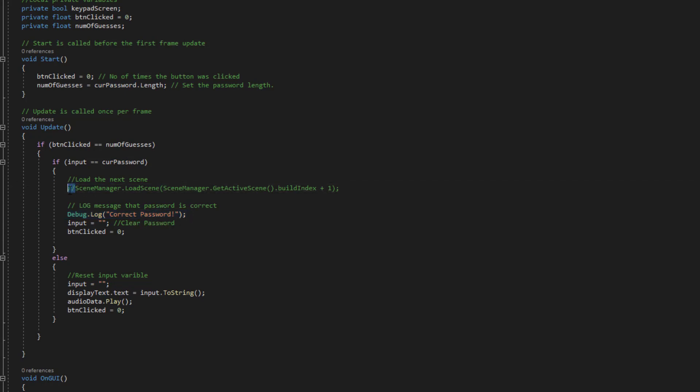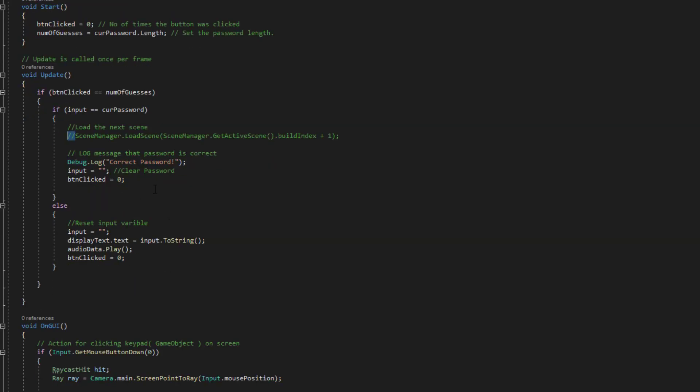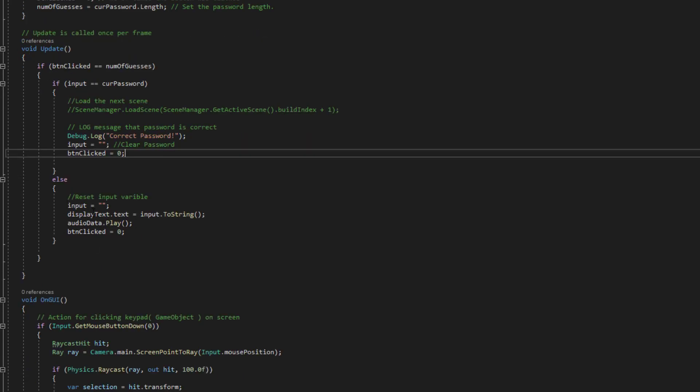But from my previous game that I was using this for I was moving it to the next scene. You can obviously change this to activate an animation or something like that. You can do whatever you like. If the password isn't correct you can see we just reset everything and we play that sound.